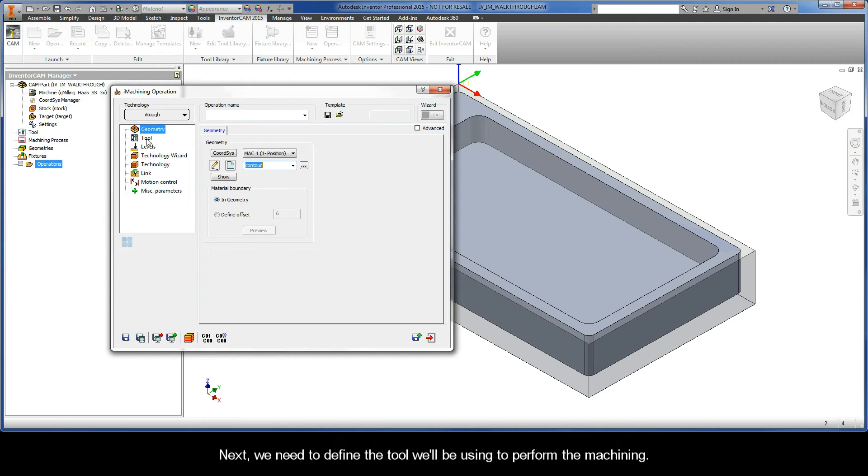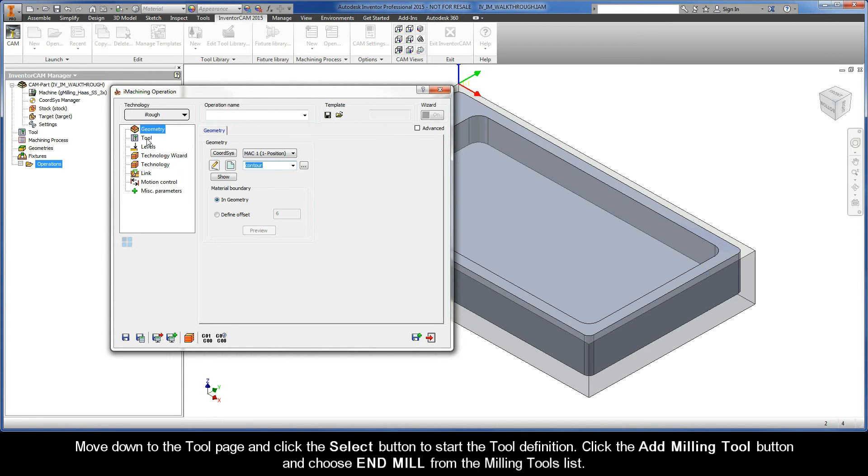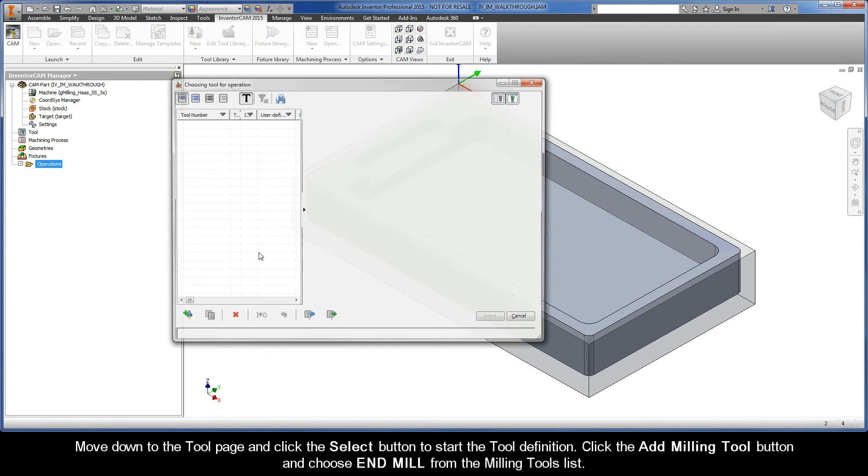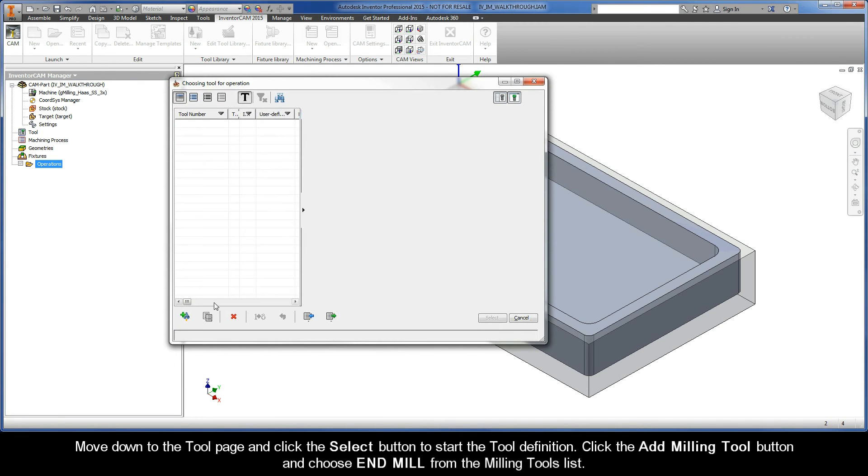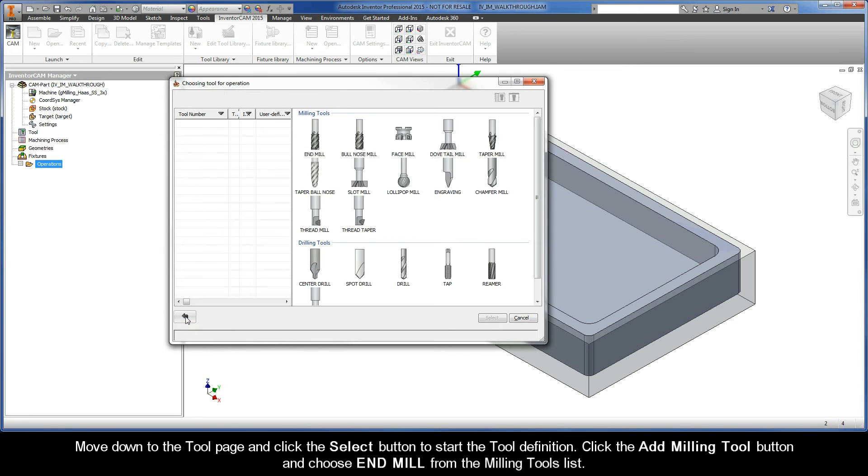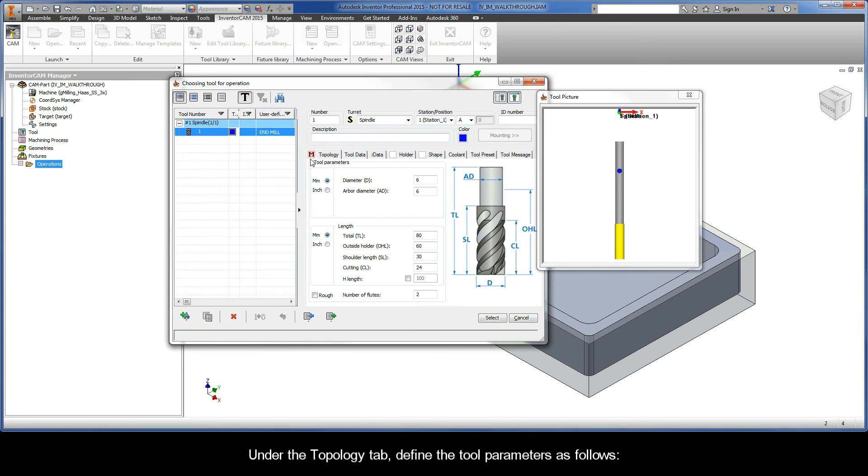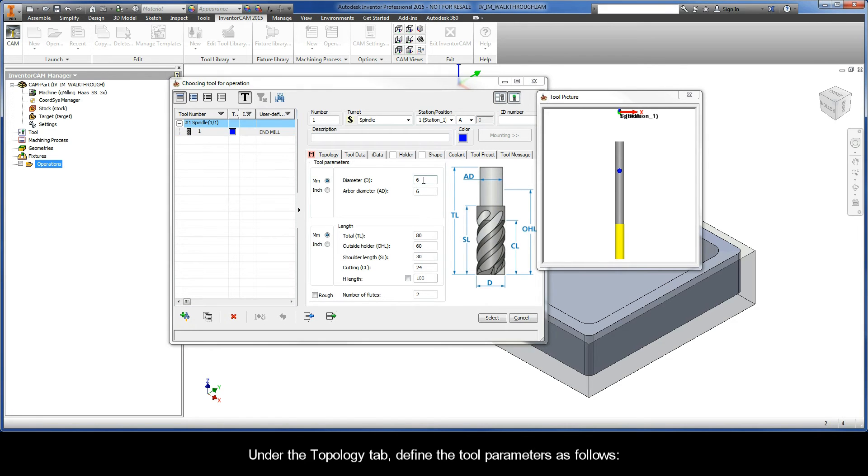Next, we need to define the tool we'll be using to perform the machining. So move down to the tool page and click the Select button to start the tool definition. Click the Add Milling Tool button and choose End Mill from the Milling Tools list. Under the Topology tab, define the tool parameters as follows.